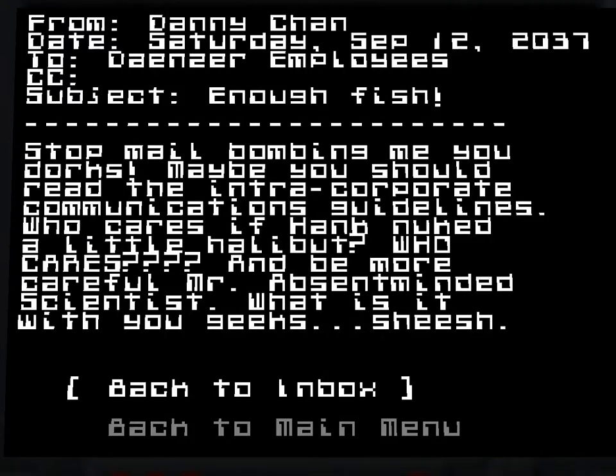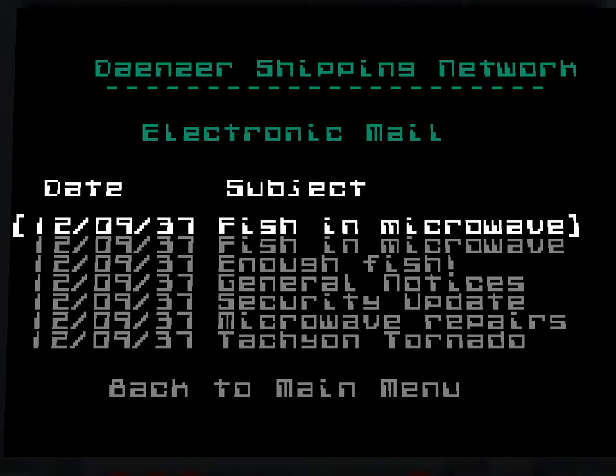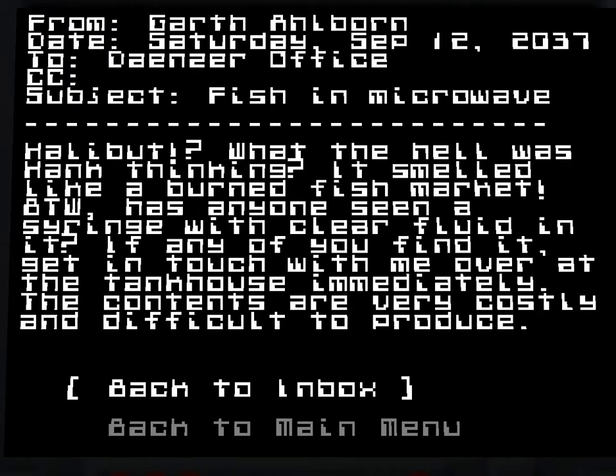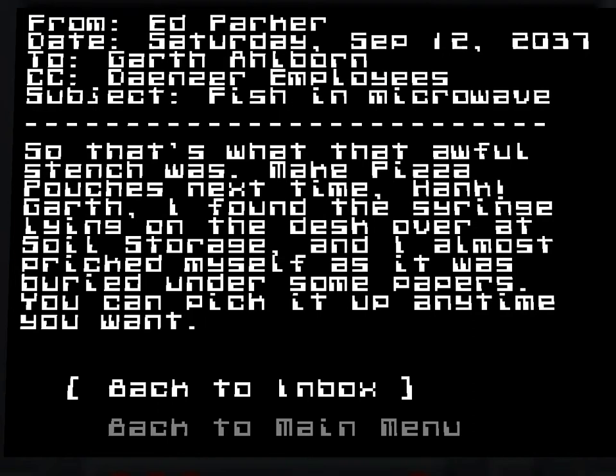One of them concerns this, I think, this email. No, it's not that, it's maybe that, is it that email? So that's what that awful stench was. Let's make pizza pouches next time. Hank. Garth, I found the syringe lying on the desk over at soil storage and I almost tricked myself.